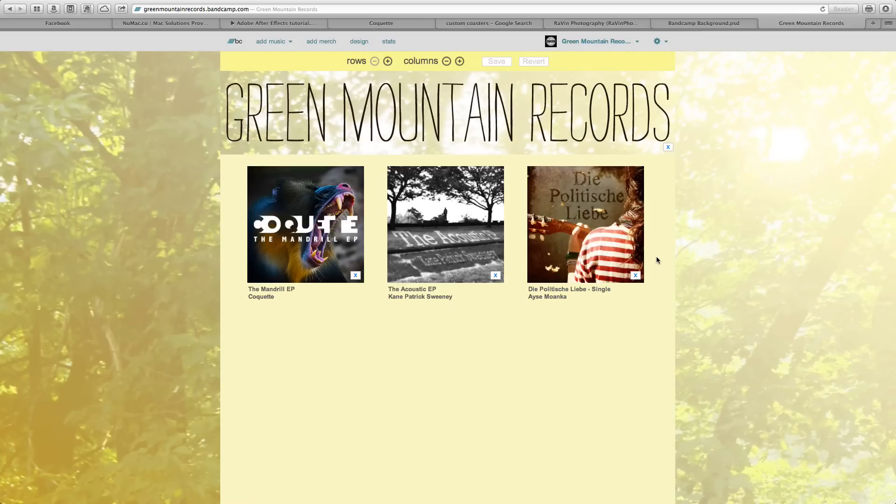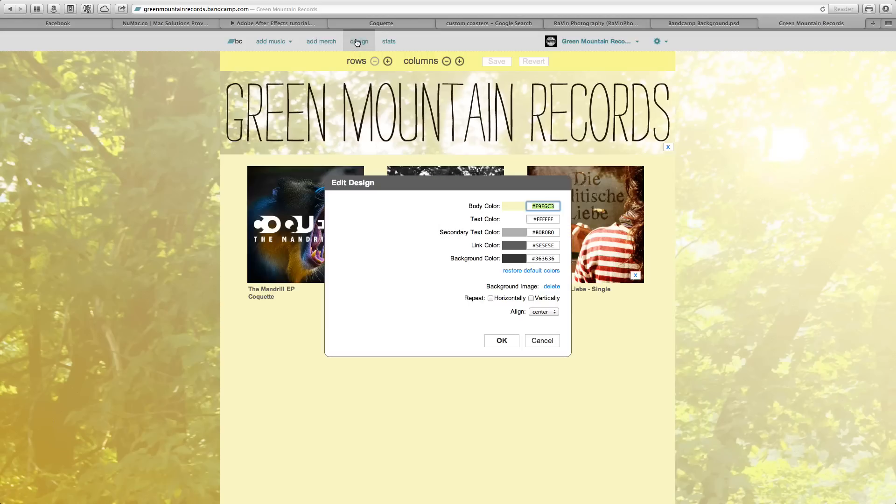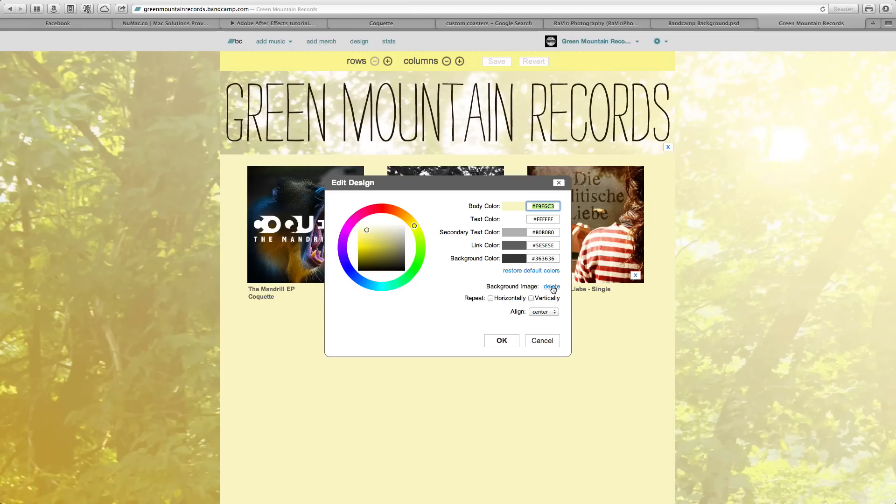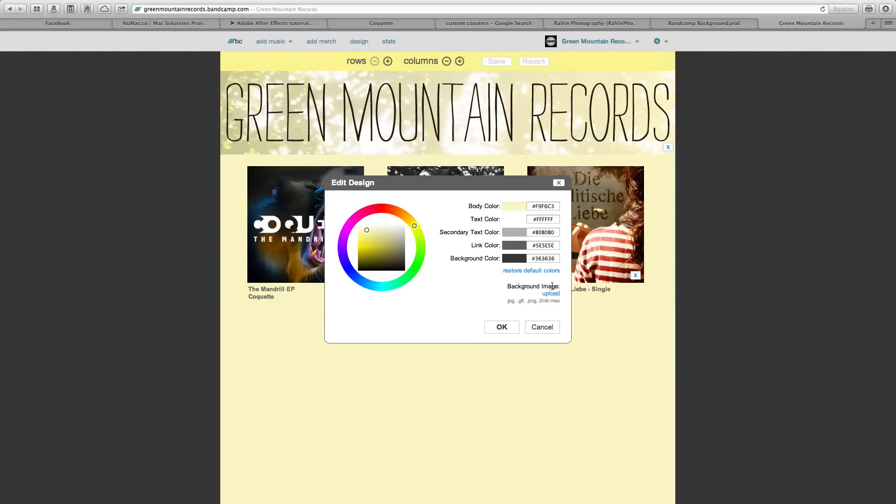When you are on bandcamp.com and you've logged into your account, you can go to design. Because I have a background, it says delete background image, so you can select upload.